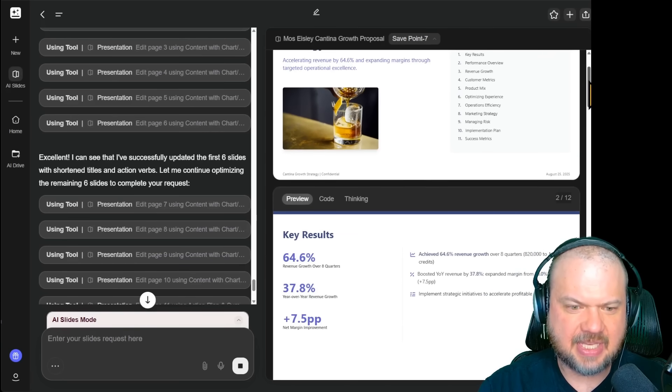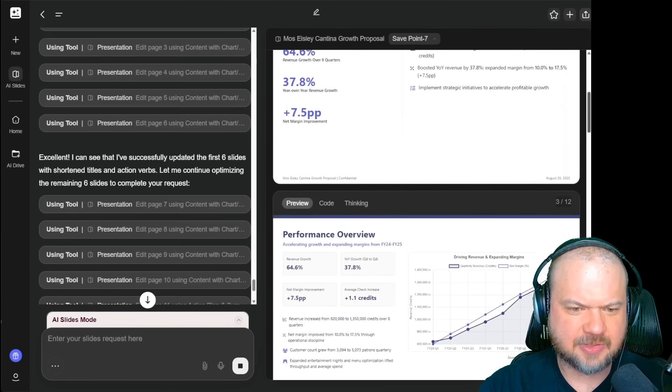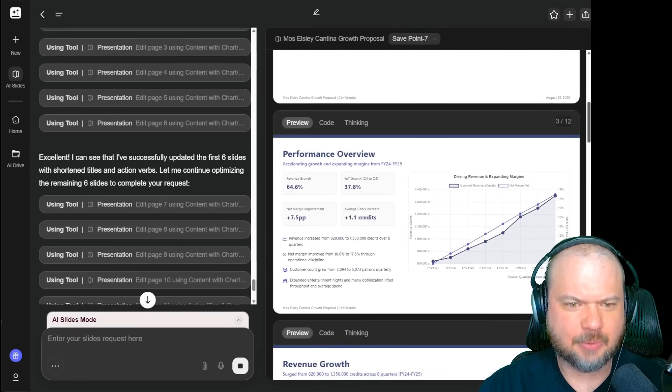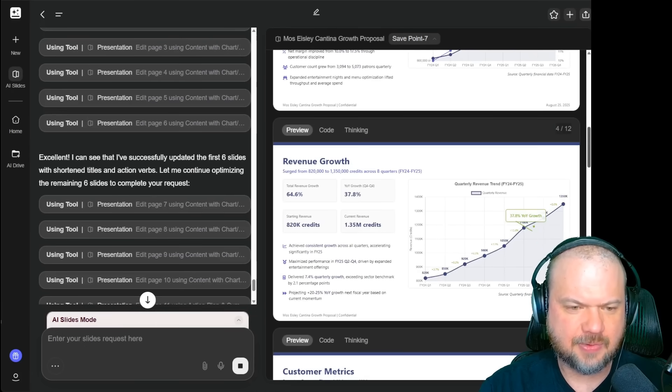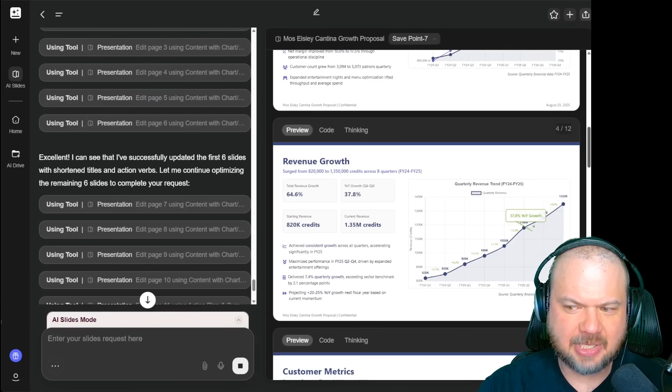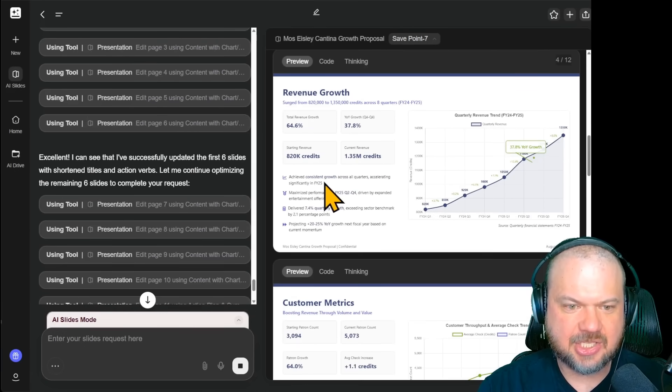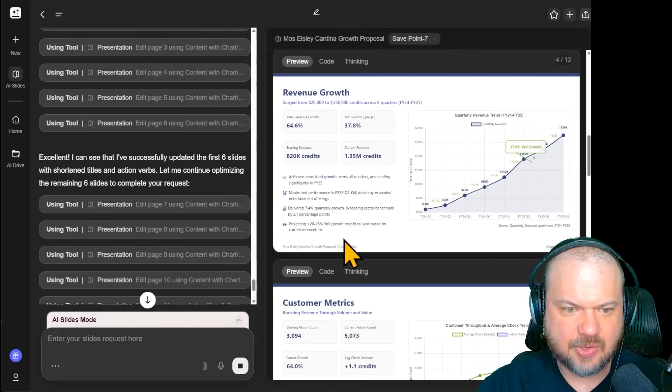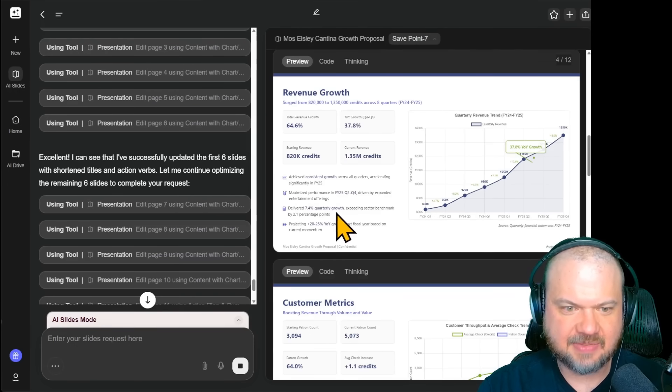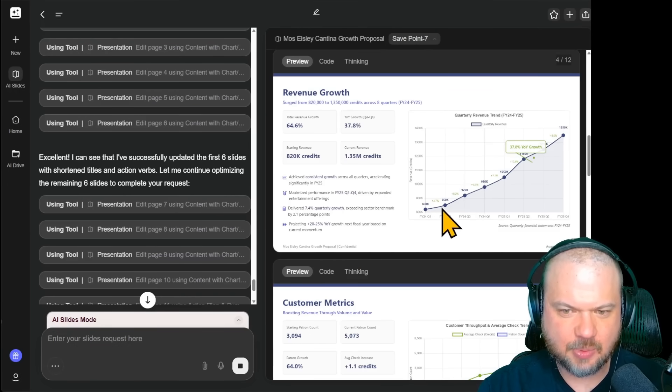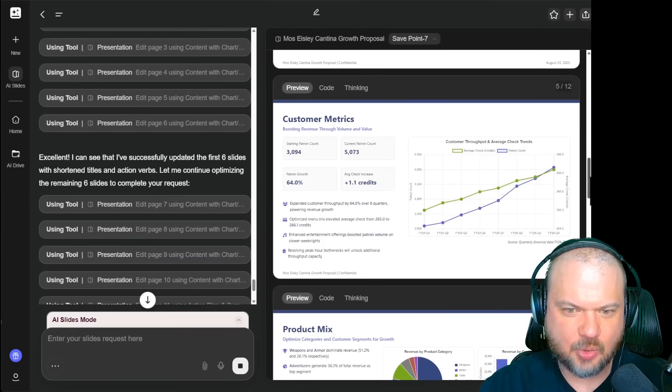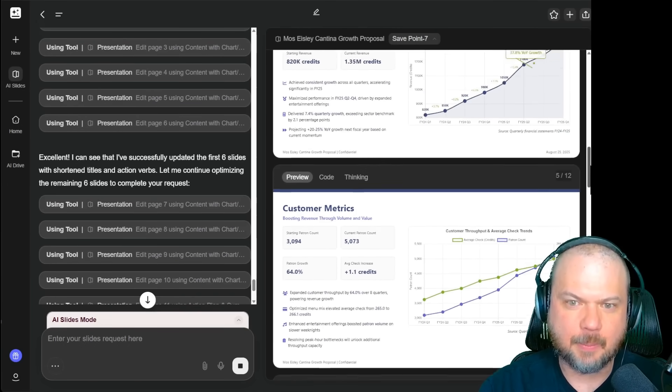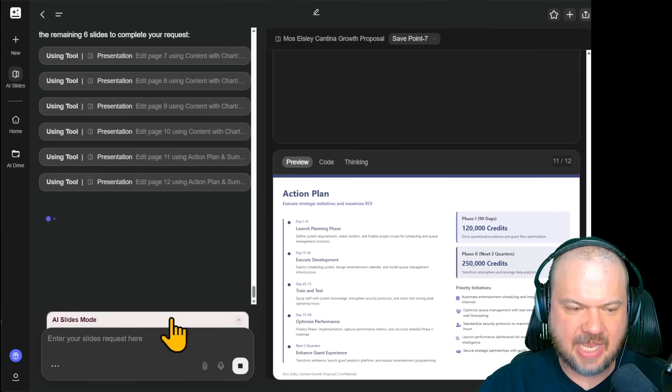So trim the fluff. It reduced the headlines to under four words. It looks like most of them are now two. You know, performance overview, revenue, growth. And it replaced any filler text with action verbs. Like achieved consistent growth and projecting this delivered that. So perfect, looking very corporate friendly now. Now it's still finishing up the last few slides, but the next edit we're going to make is this.